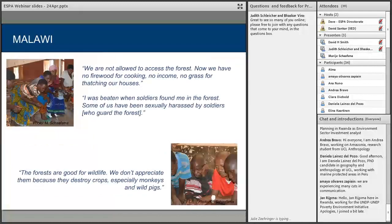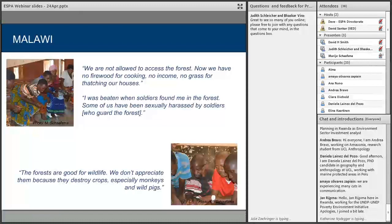In forest villages, the stories were equally harsh but more about governance. In one location, women told us they were not allowed to access the forest, leaving them with no firewood for cooking, no income, and no grass for thatching their houses. The increased protection of the forest also posed risks for women — one said, 'I was beaten when soldiers found me in the forest, and some of us have been sexually harassed by soldiers.' In another village, men responsible for protecting their fields said the forests are good for wildlife, but they don't appreciate them much because monkeys and wild pigs destroy their crops.